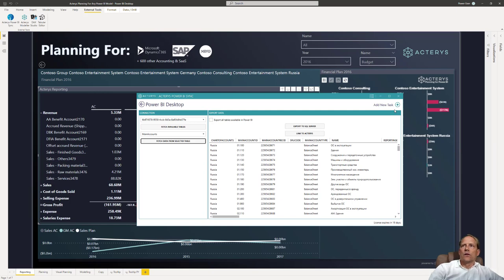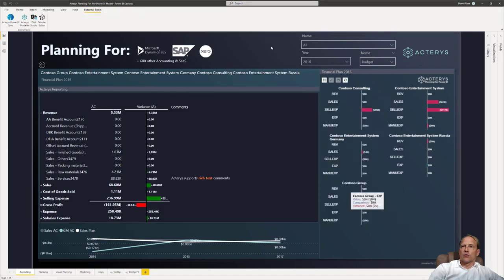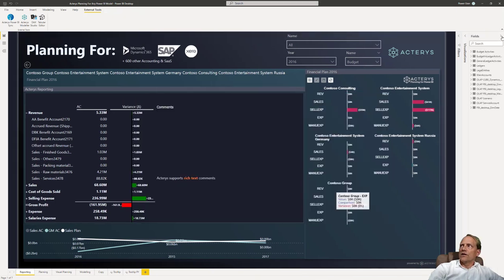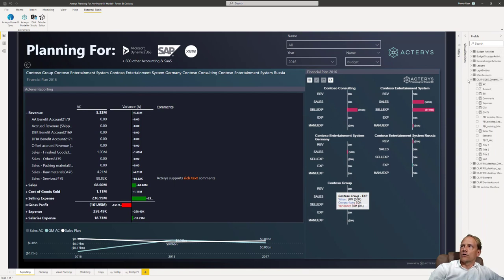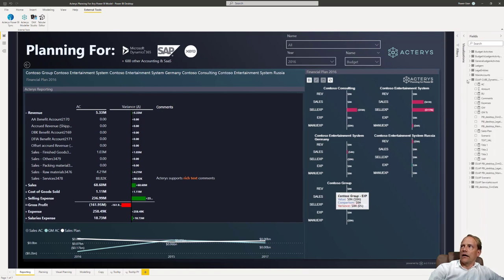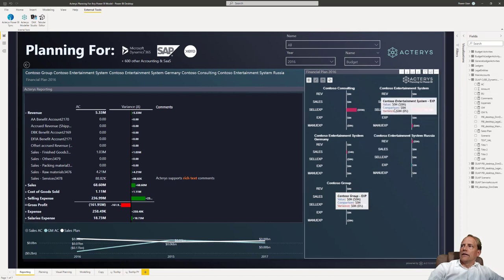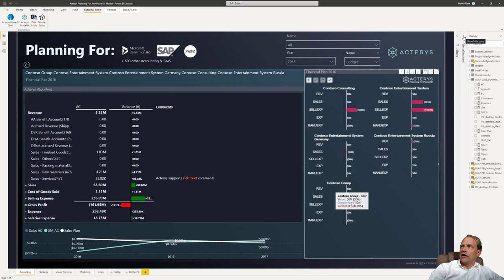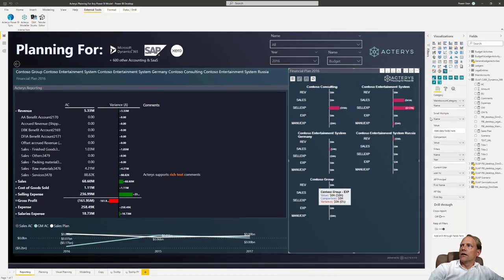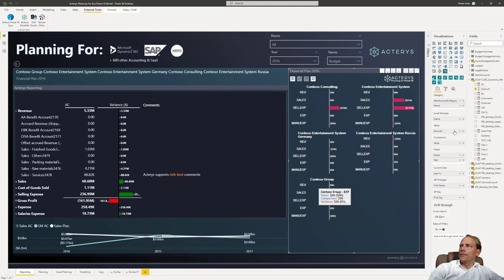So we see here now I have originally the Dynamics tables but what I have here now as well is the Acterys model. And here I can now just take the plan component, the plan variable and put it in my visual. So for example if I want to use here now the budget in this visual I can just drag and drop it.